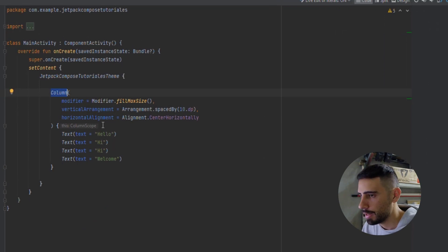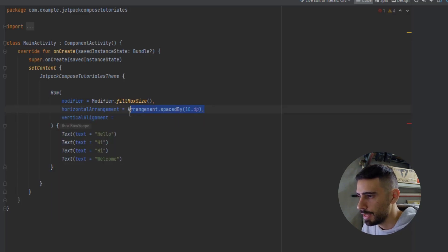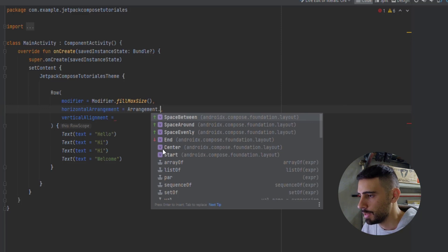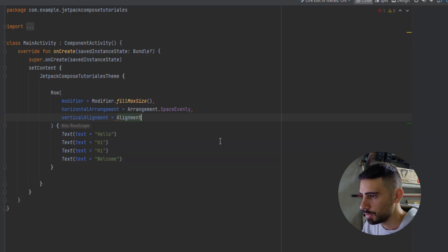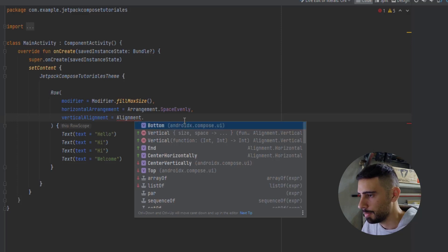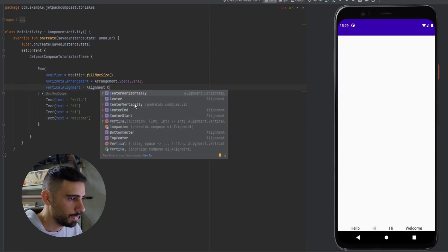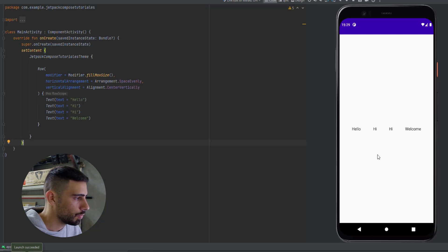Now we're finished with the Column layout. Let's take a look at the Row layout. Type Row. Instead of verticalArrangement, we have horizontalArrangement. And instead of horizontalAlignment, we have verticalAlignment. We have the same arrangement values — SpaceBetween, SpaceAround, SpaceEvenly, Center, Start, etc. Let's make it SpaceEvenly. For vertical alignment, we can align elements vertically — let's set it to Bottom, then try CenterVertically. Launching the app, we can see the elements shown in a row and centered vertically.